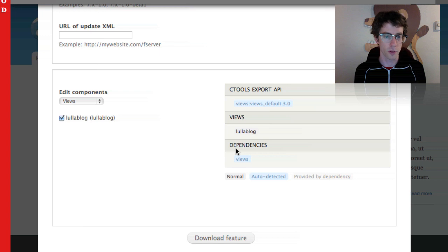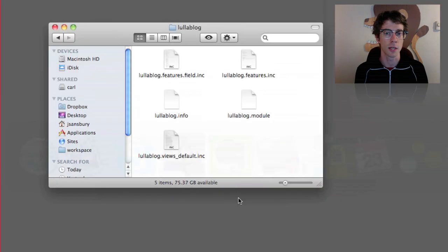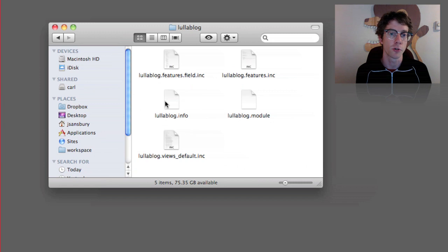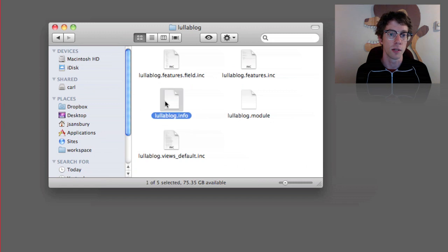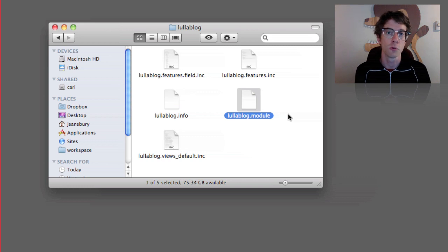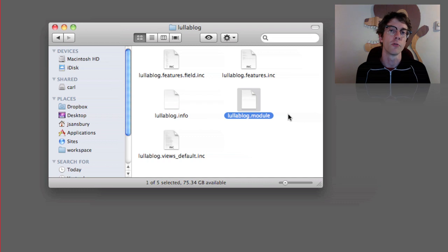Once you download it, you actually get a module. If you're familiar with module development, you'll see a dot info file and a dot module file. This is what the Features module from Drupal.org is actually writing for you — it's writing PHP code in the same way that you would be doing by hand.